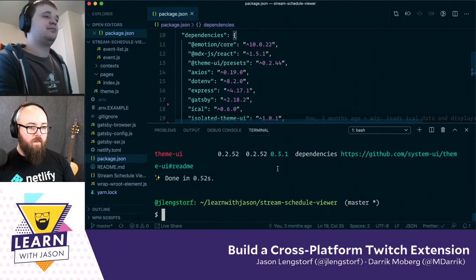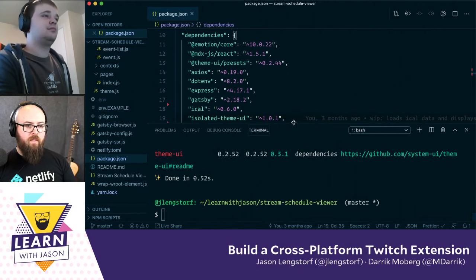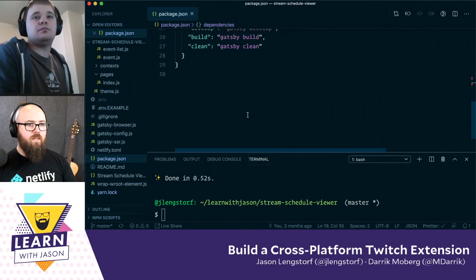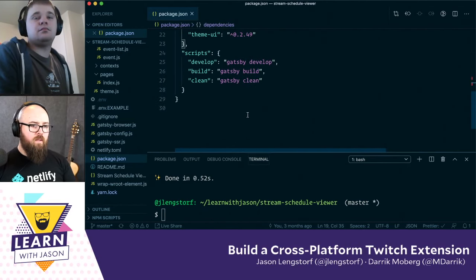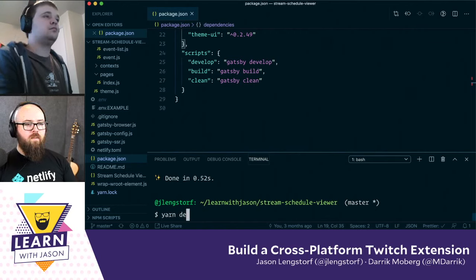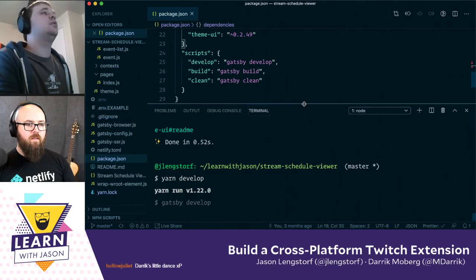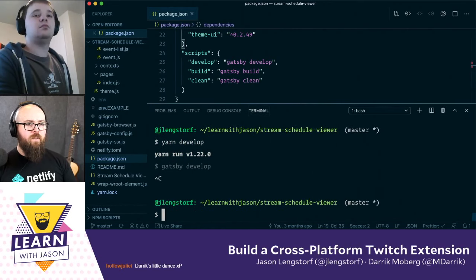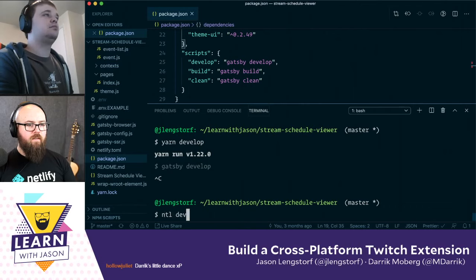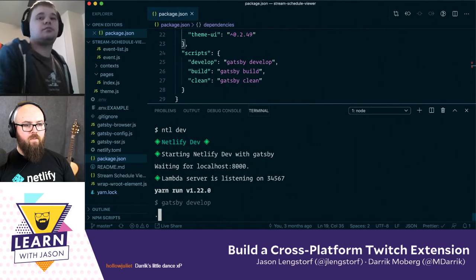I'm not going to worry about the Theme UI stuff because I don't think we need it. So with that being said, I'm going to start the server. Nope, need to use Netlify Dev. We're going to run Netlify Dev, because I want to be able to use the functions.